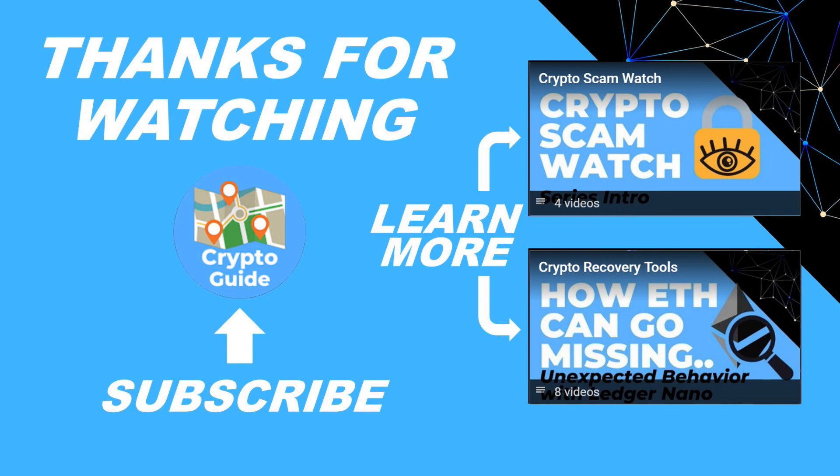I hope that was helpful. Hit like if you think that other people would find this video useful and hit subscribe if you'd like to be kept in the loop about future content I make that helps people stay safe in the crypto space and to recover if they get into trouble. If you have any questions about this video or a topic that you'd like me to cover just leave a reply.